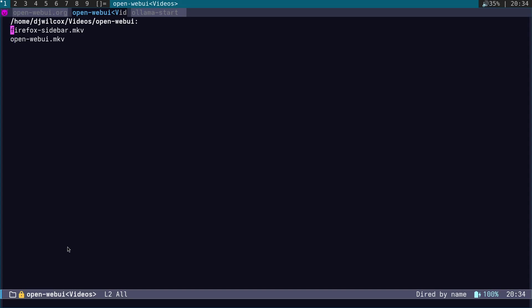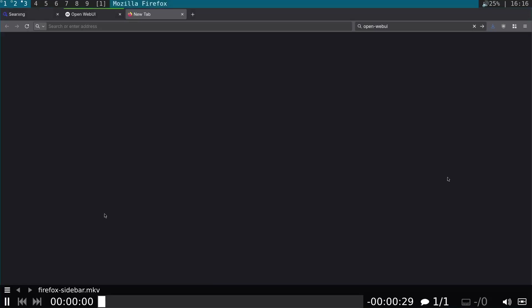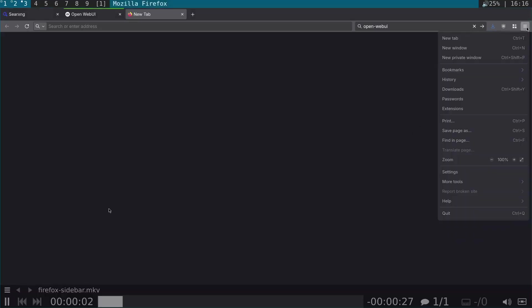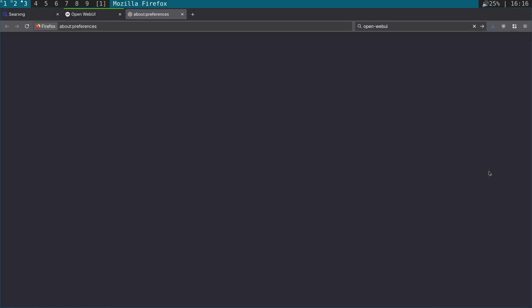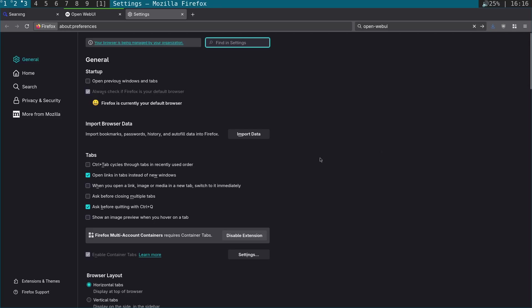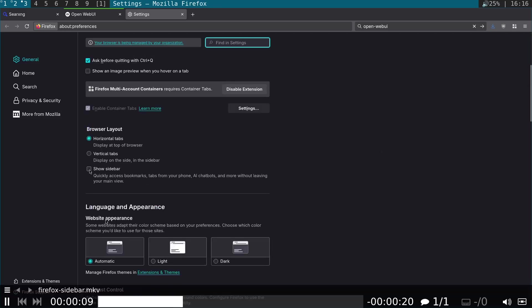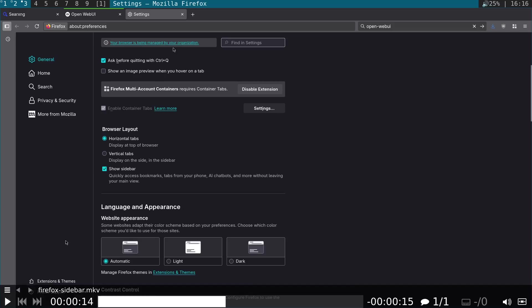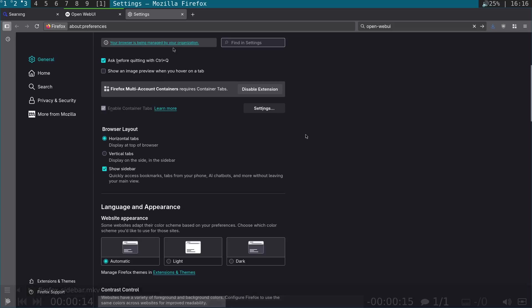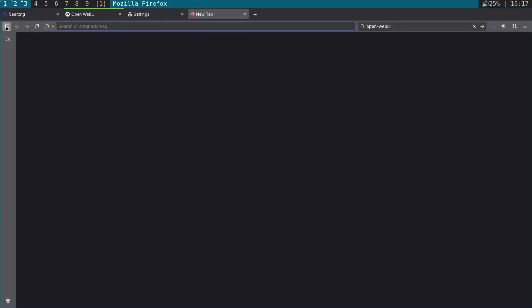Finally, just to recap for the Firefox sidebar, come into the settings, down here, scroll down, show sidebar. On this page down here, you can see in the bottom corner the little cog. When the sidebar's open, you'll see a little cog in the bottom left-hand corner. If you click that, you can enable the chat interface here, and also bookmarks and history and things like that.